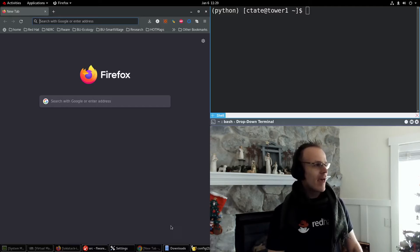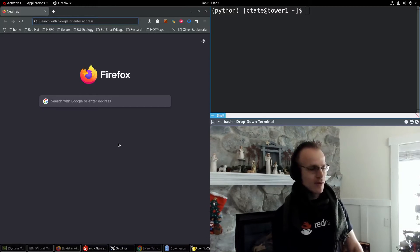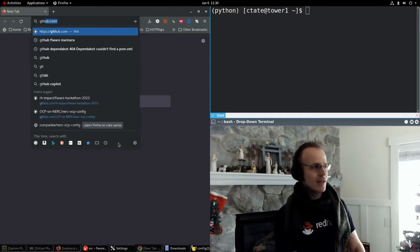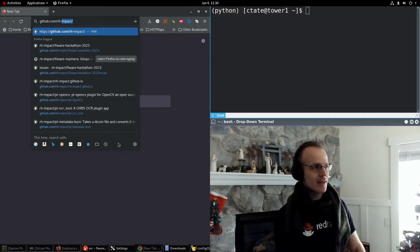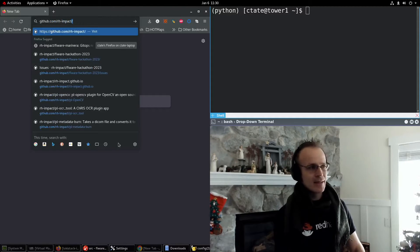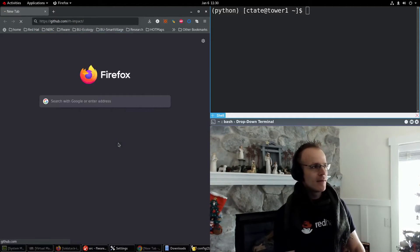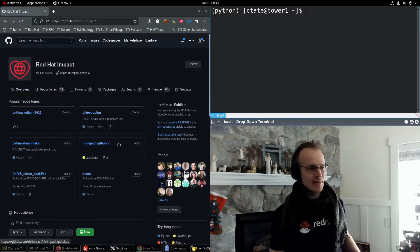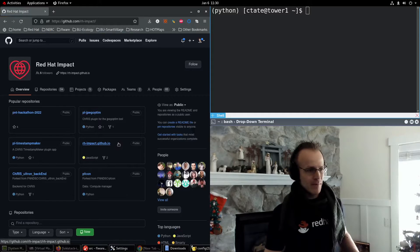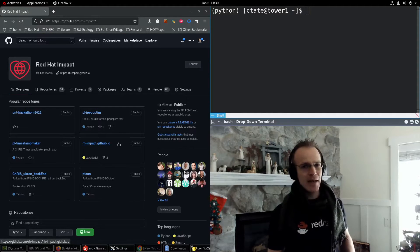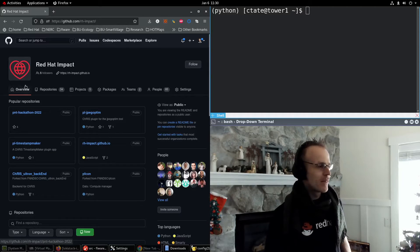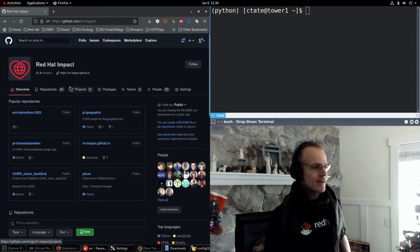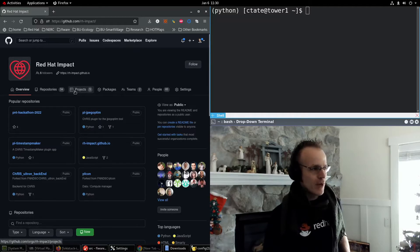And I'll show you the instructions. If you go to github.com/rh-impact, that's Red Hat Impact. That's the program within Red Hat where consultants can make an impact in open source.